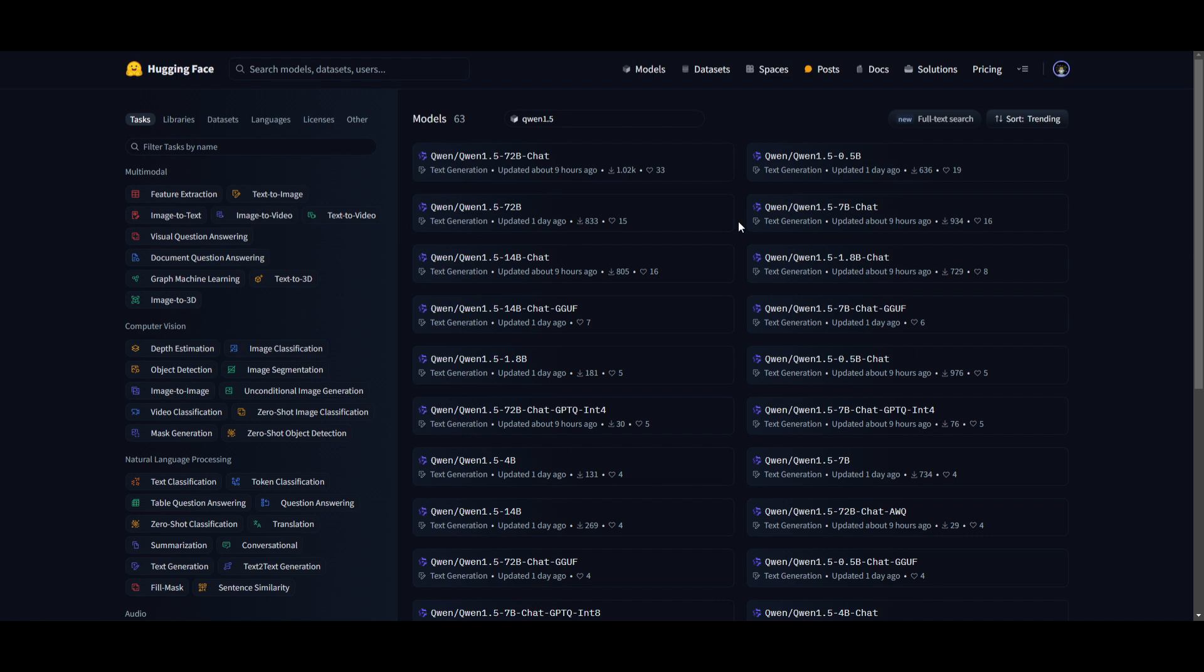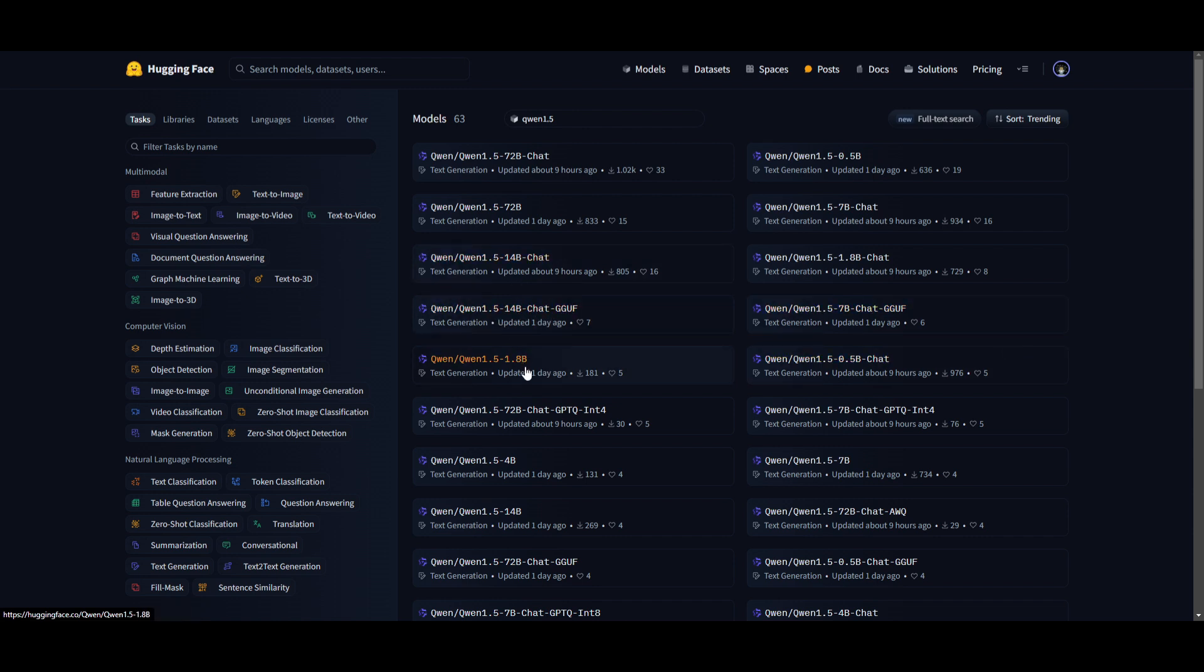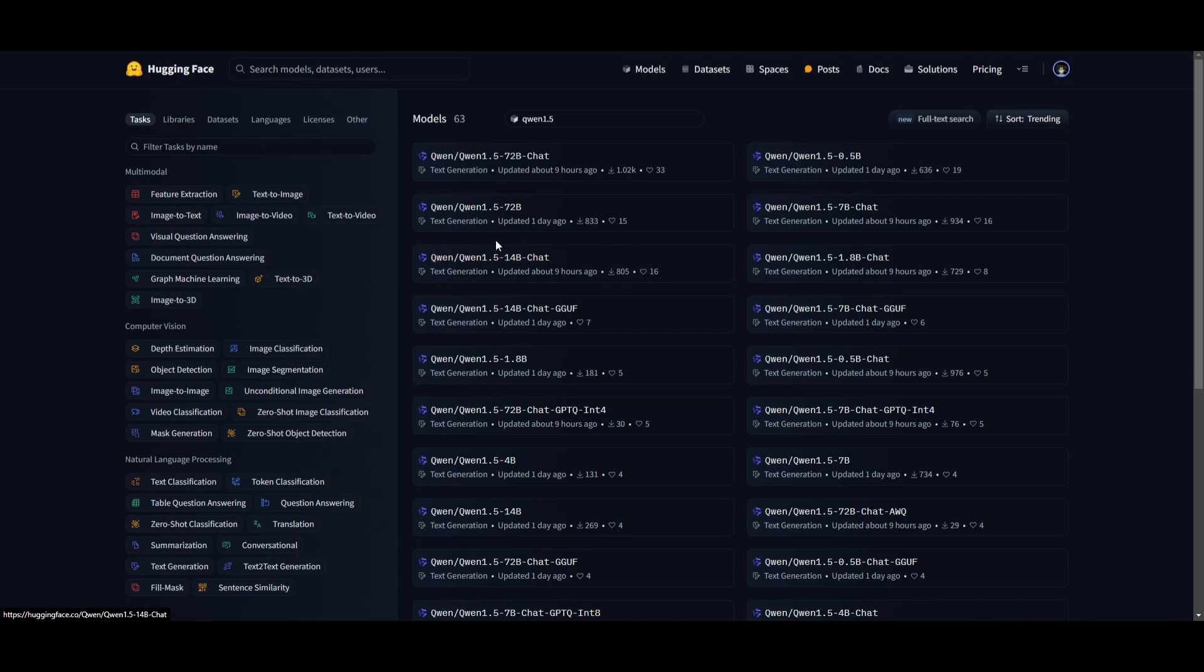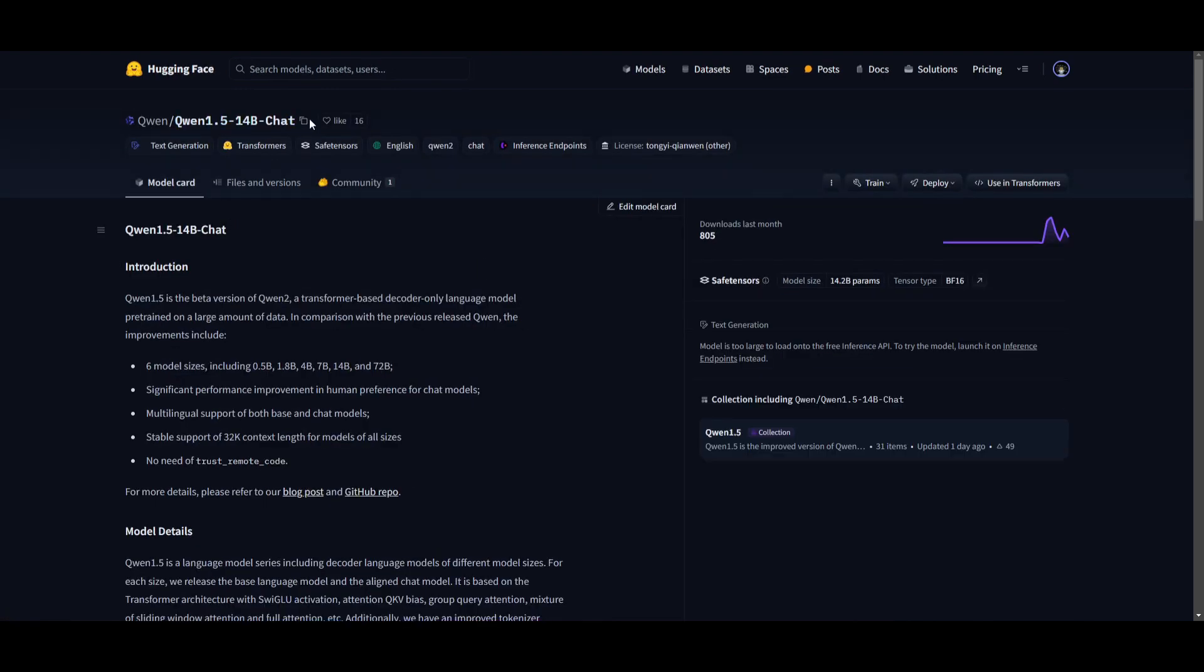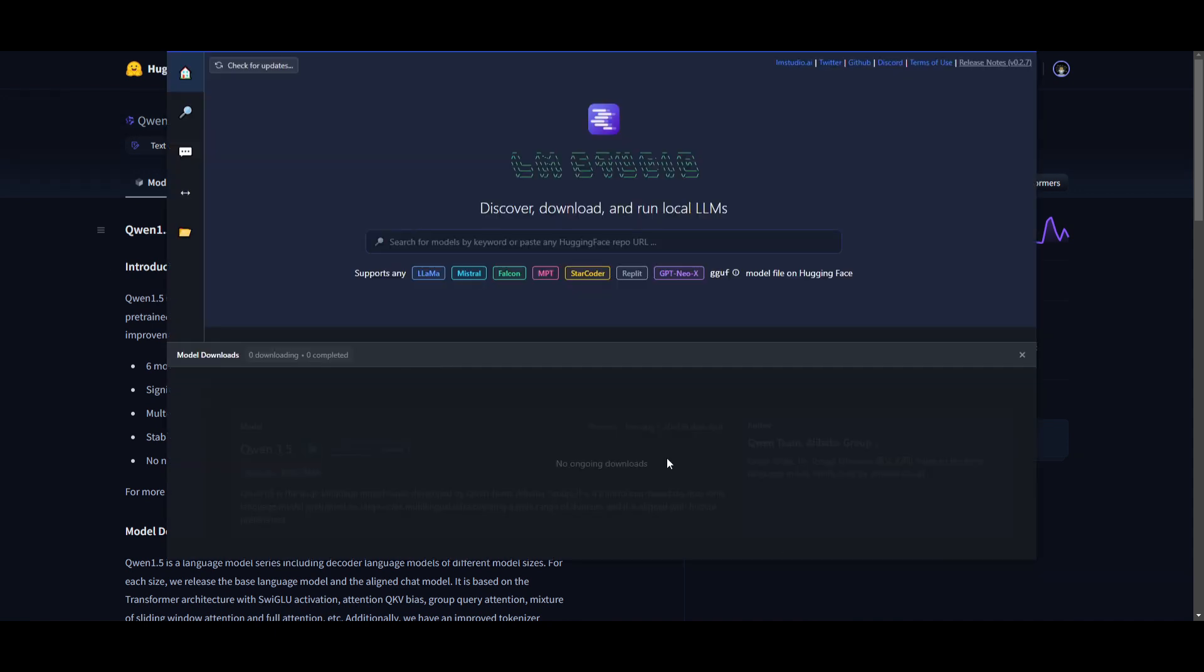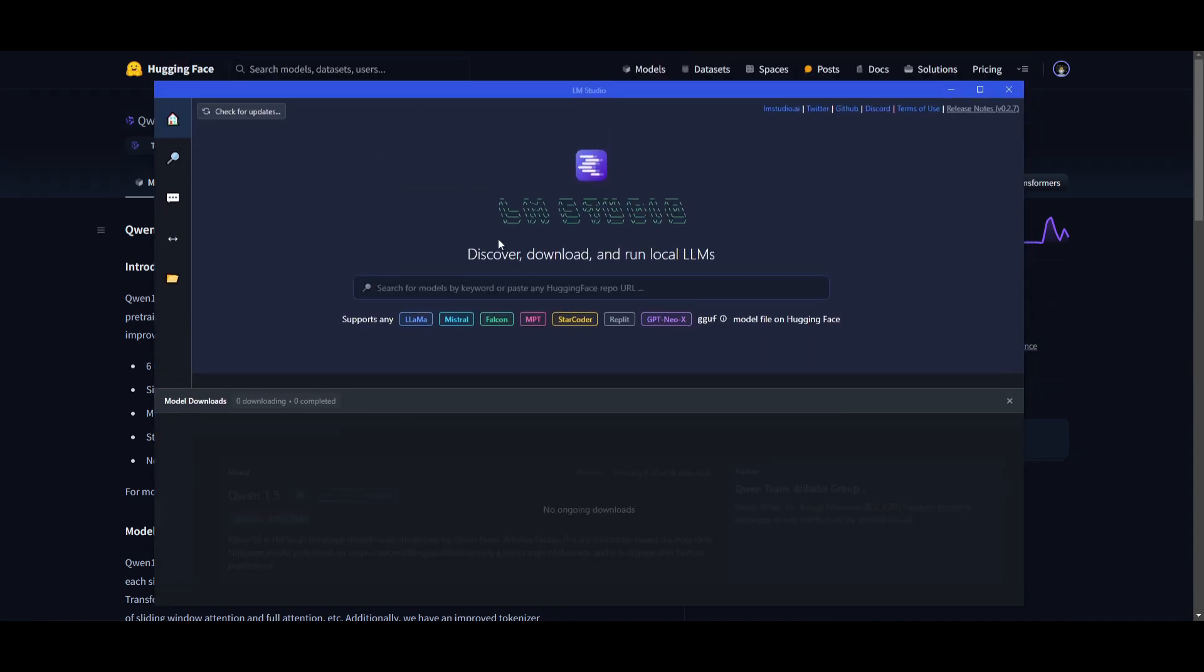This is where you can select whatever model that you want to install. In this case, I would recommend you go with the GGUF model, and that's depending on what model size you want. You can download the 14 billion parameter model size, you can download the 1.8 billion, or even the 0.5 billion. Once you have selected another model that you want, you can simply just go on the model card, you can then go over here, copy the model card, and once you have copied it, you can then go onto LM Studio.